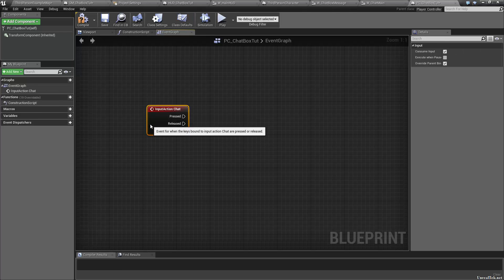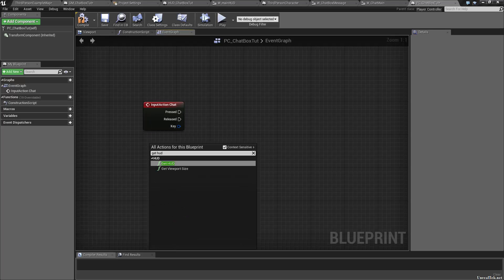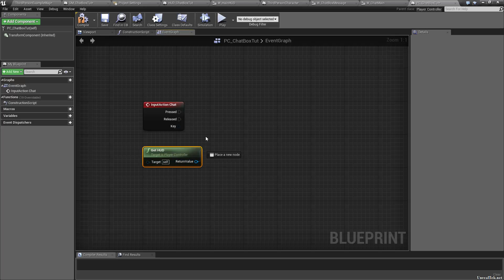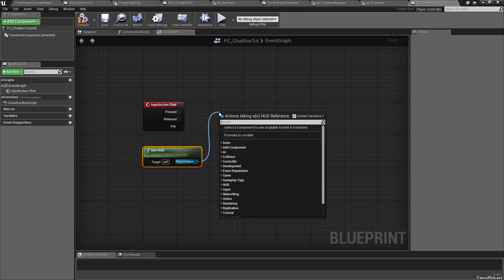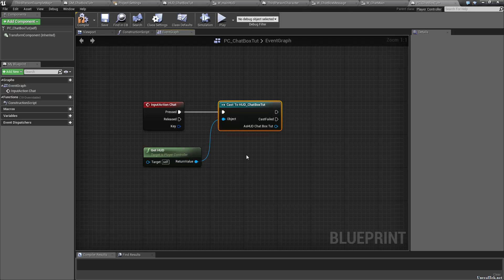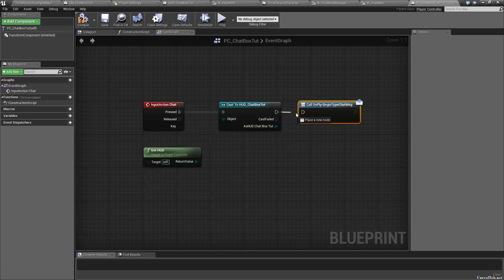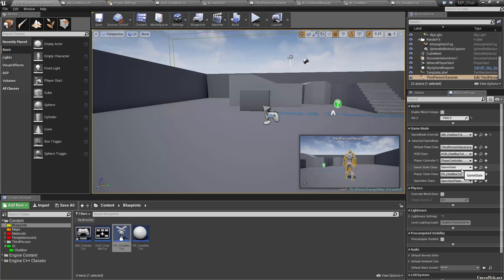On Input Action Chat, we want to get our HUD — the HUD owned by this player controller. Off of that return value, cast to our HUD. When we press the chat button, we want to call on_player_begin_type_chat_message, because remember that does all that UI stuff. Compile and save. Let's set our player controller to our new player controller.